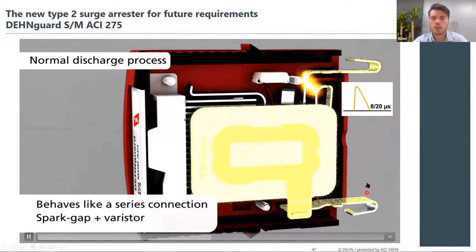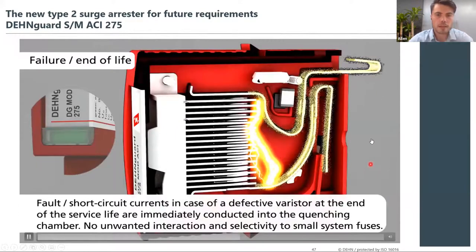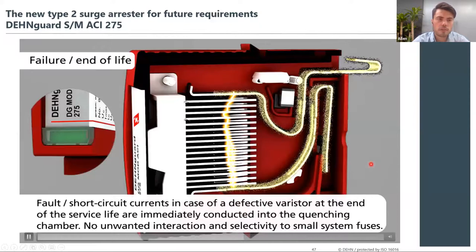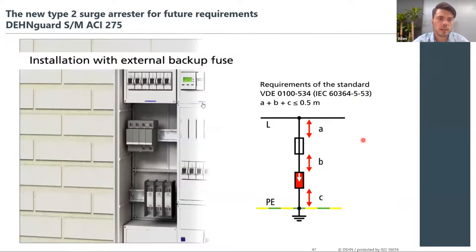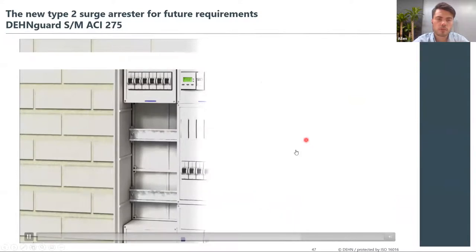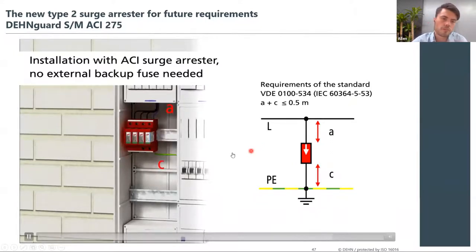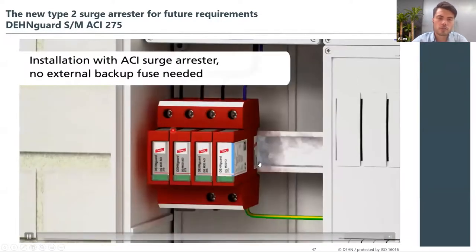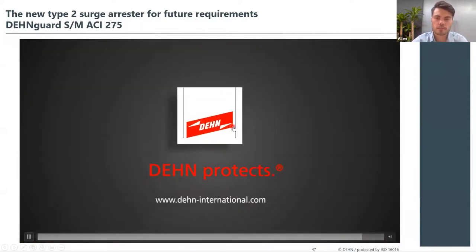The safe dimensioning of this SPD removes the requirement for external backup fuses, so all connecting links or wires can be kept as short as possible. Not having to install fuses lowers the amount of cable required. Next year, while ACI is currently only available with Type 2 SPDs, the DEN 2 ACI will be released as a Type 1 surge protection device.